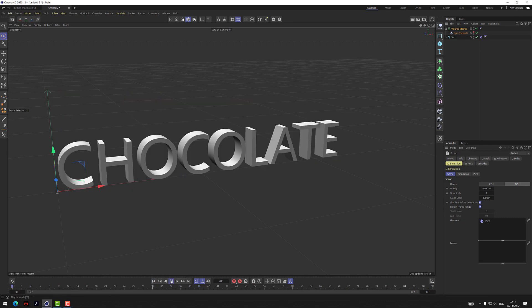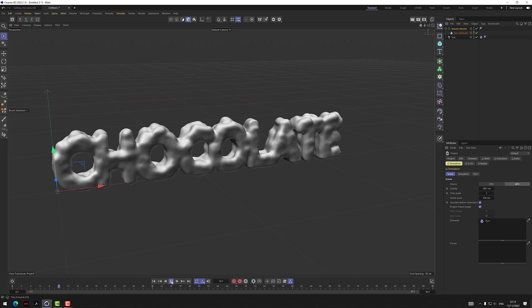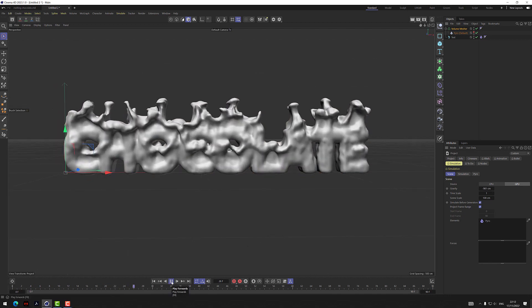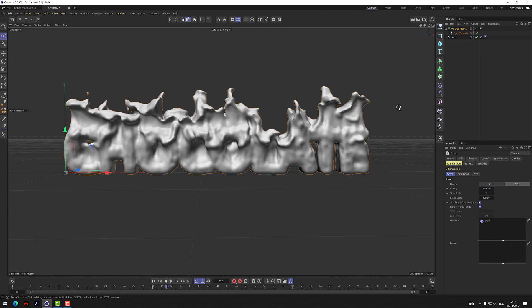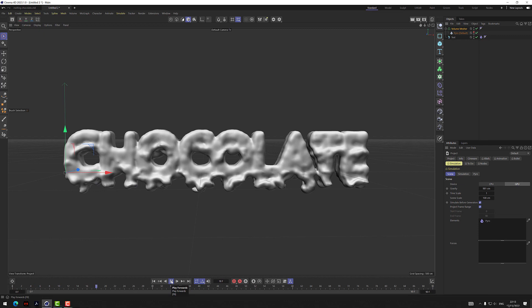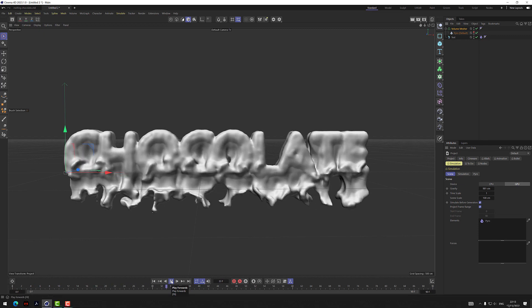We've got the word 'Chocolate' but it's going up like fire and smoke. We want it to come down and melt away. Quite simply, in the simulation scene tag find Gravity, remove the minus sign, and leave it at 981 in the other direction. Now it will drop downward — you can see it falling off already.